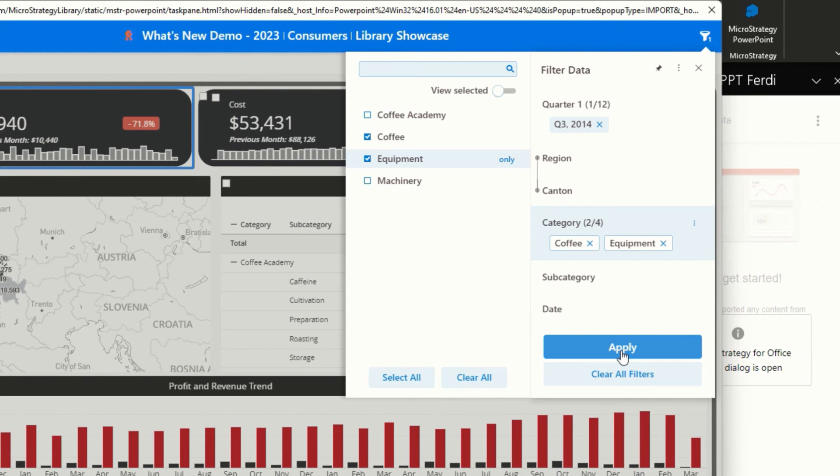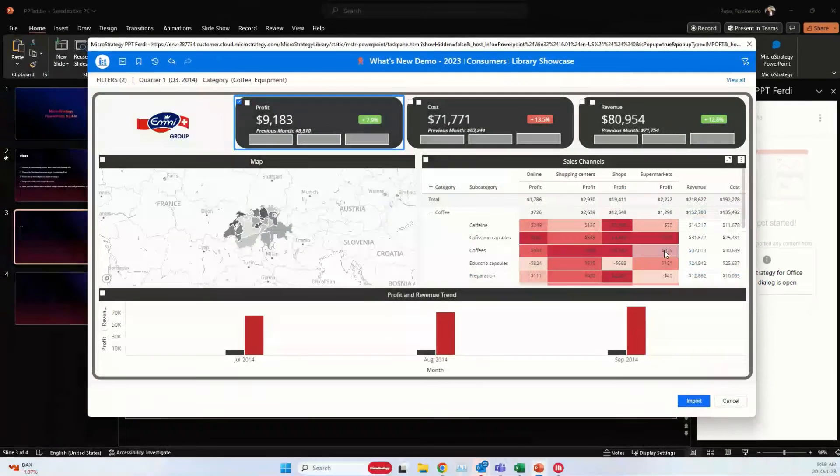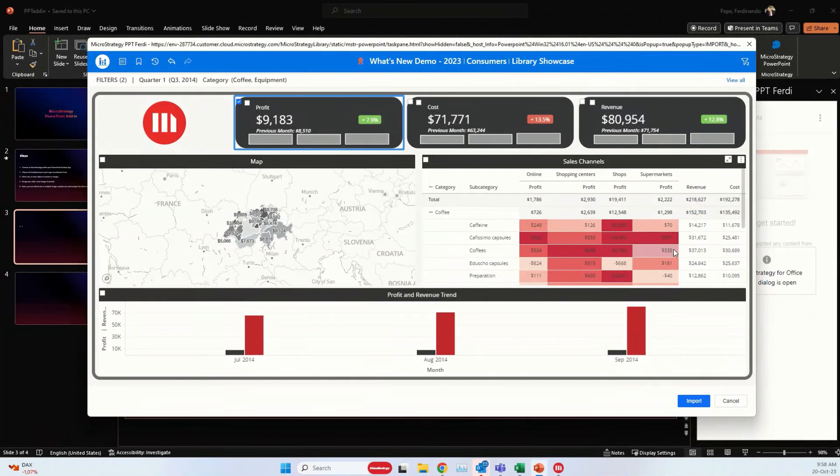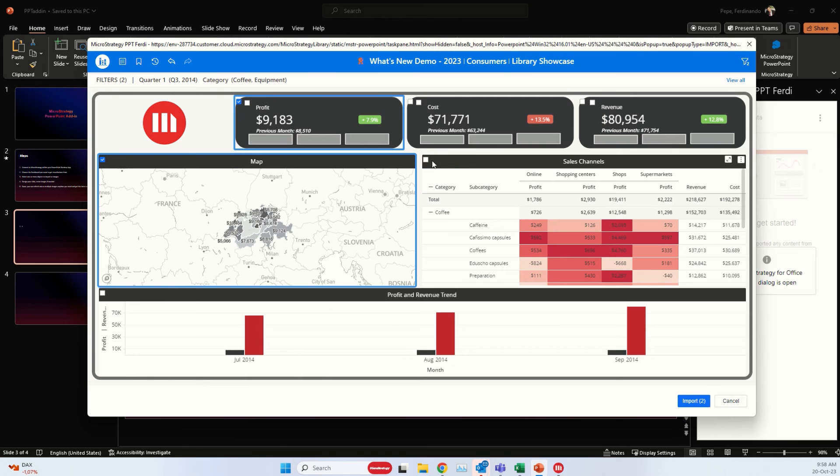So once I'm happy with that, I can apply it and it will filter your dashboard just as it normally would in the library. And then you can import one or multiple visualizations. I will display the Switzerland map for the sales numbers for the categories but also the two categories across the different sales channels.